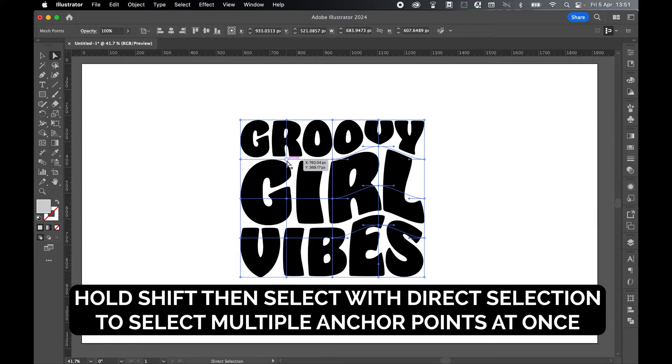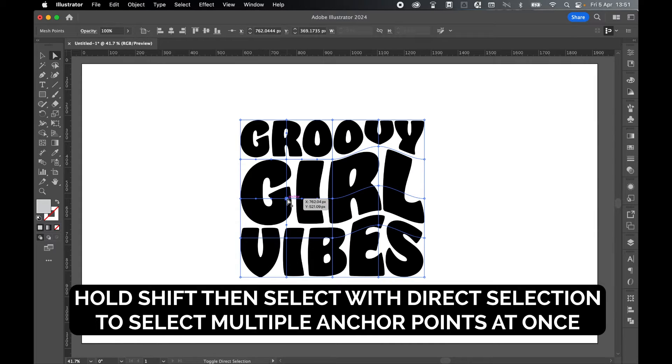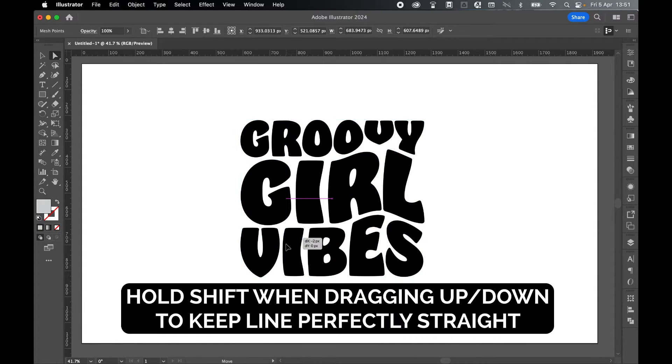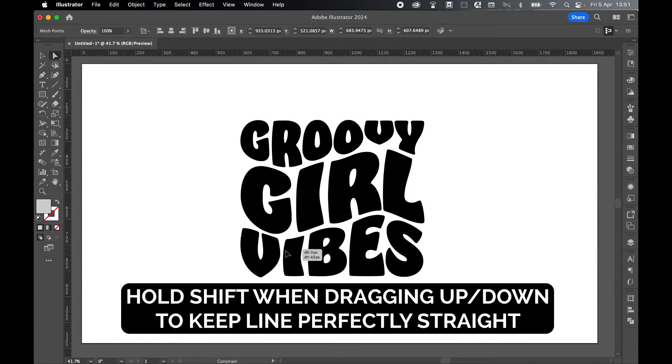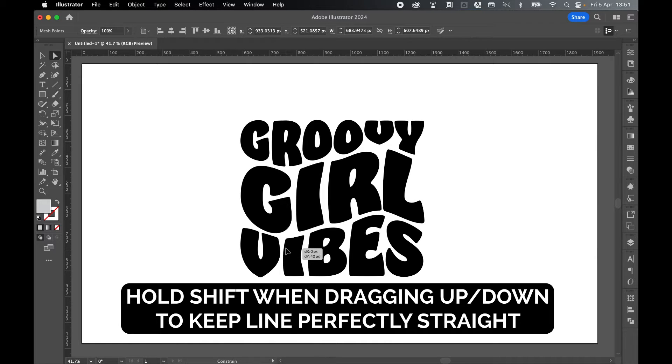And now let's do the same with these three. So select, hold Shift, select the second, select the third. And let's click and drag these ones down. And you can hold Shift to keep this in line.